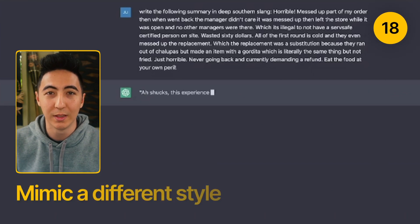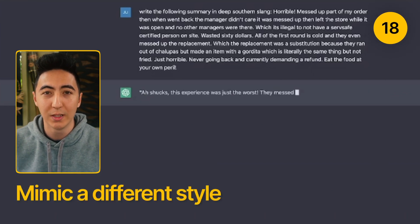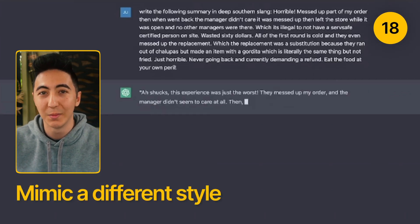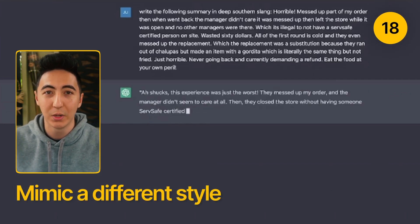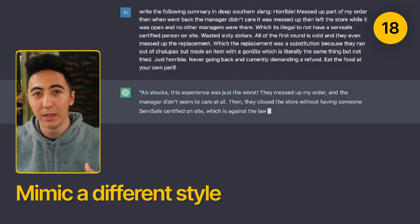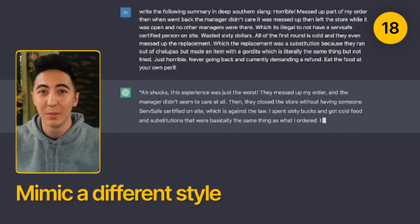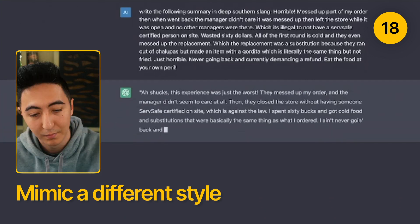ChatGPT can also write things in a variety of different ways. Maybe you're trying to mimic the way that somebody talks, like a celebrity, or you want it in a certain language or a specific style — maybe more Southern.